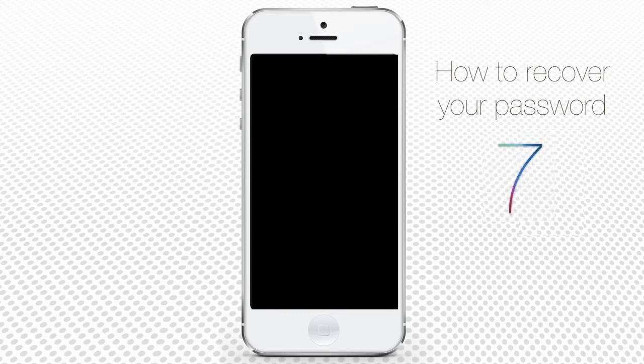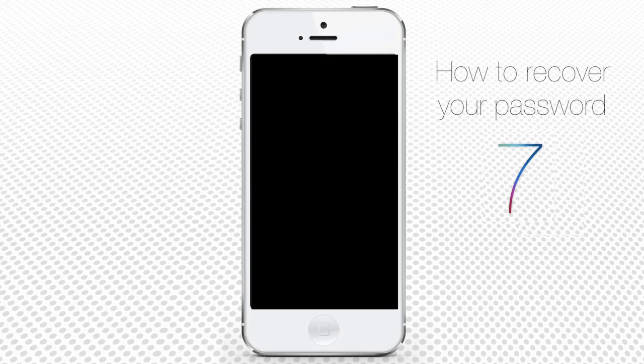How to recover passwords for iPhone running on iOS 7. Forgetting your iPhone password can happen to any one of us and can be very frustrating.